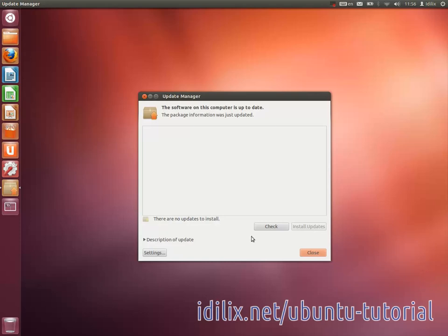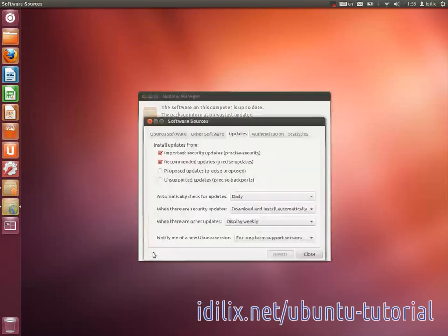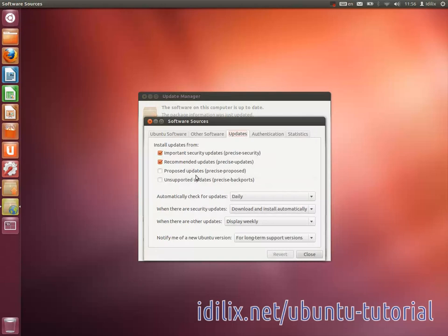In Settings, you can choose how often and what software you want to update. The options by default should be fine. Just make sure that important security updates and recommended updates are checked.